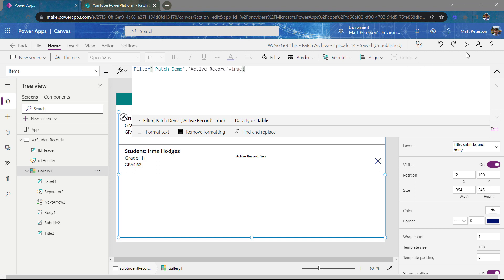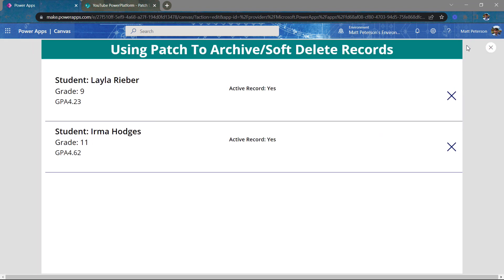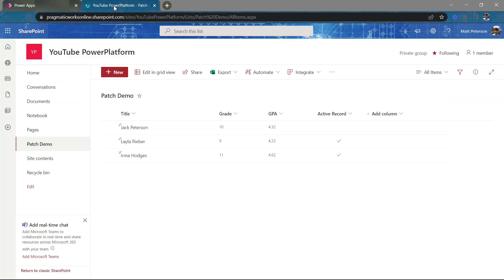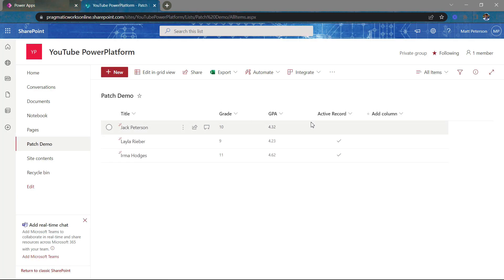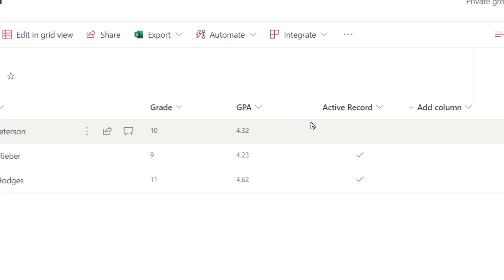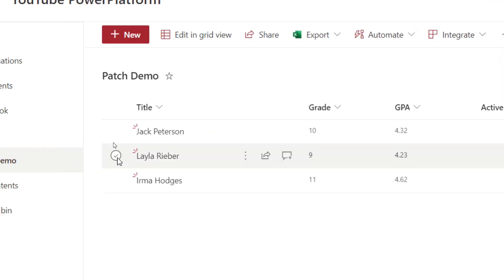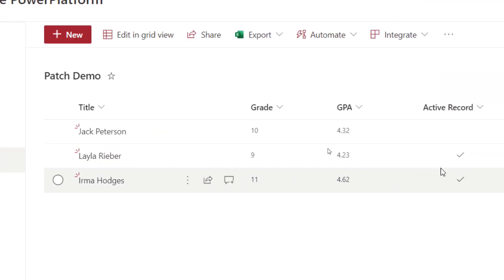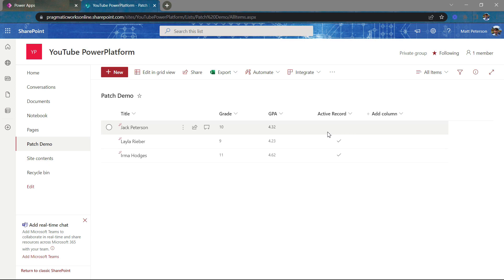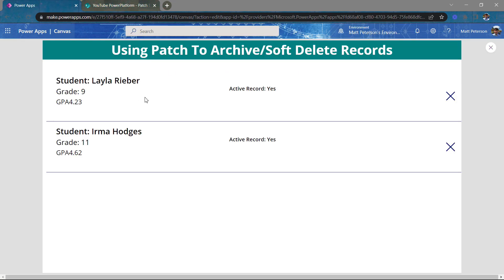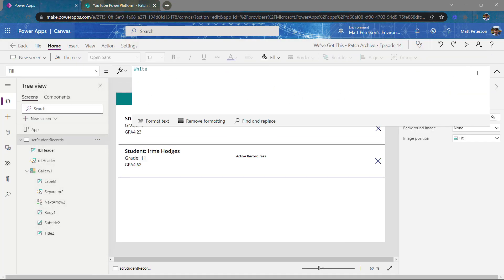So now when we come over here and we play the gap, notice there are only two records being shown, even though in my SharePoint site, I now have three records. Two are currently set to active and one is inactive. And so now, boom, we're only showing two, even though we've kept the data.